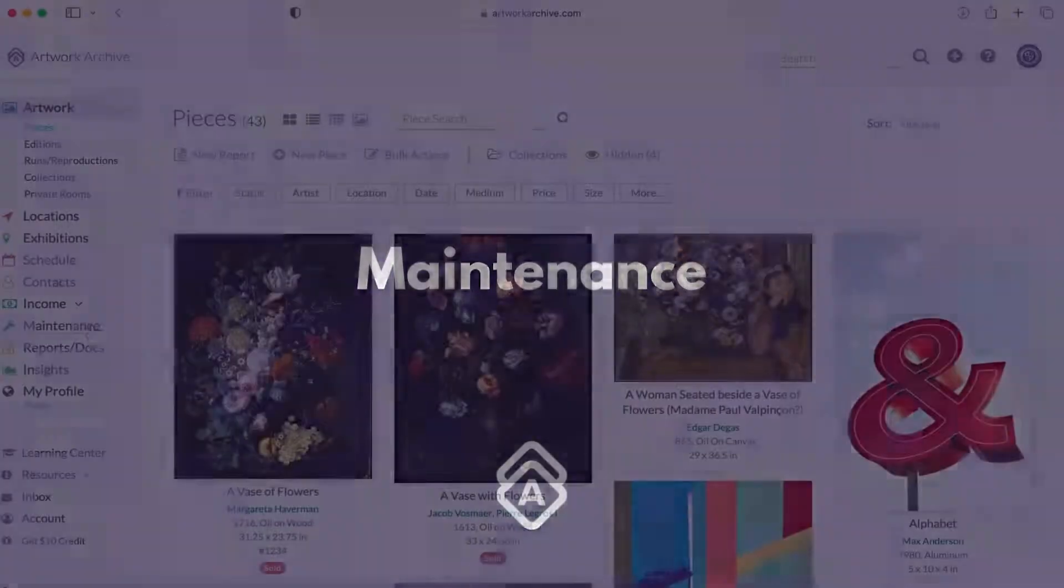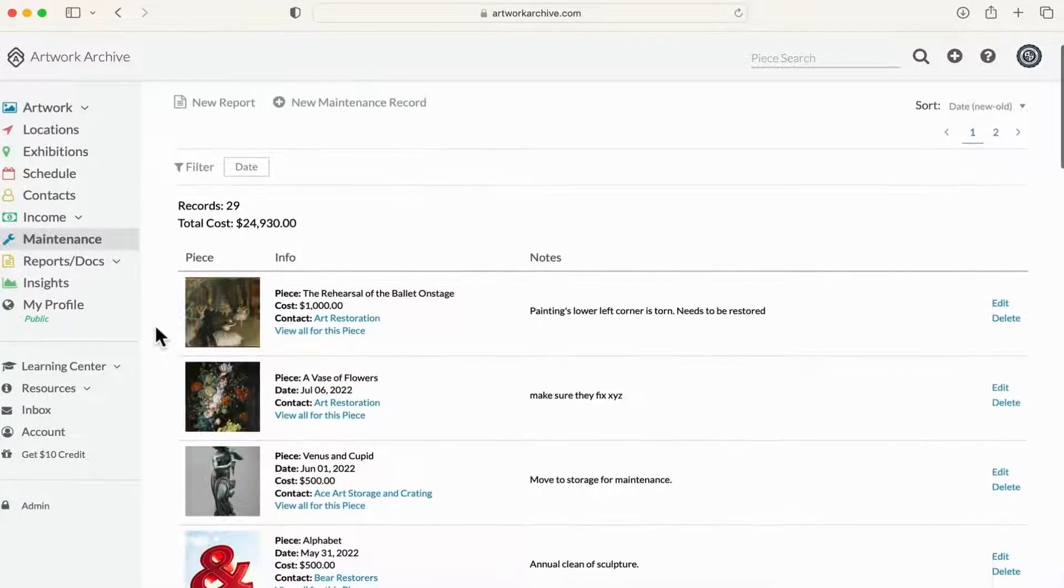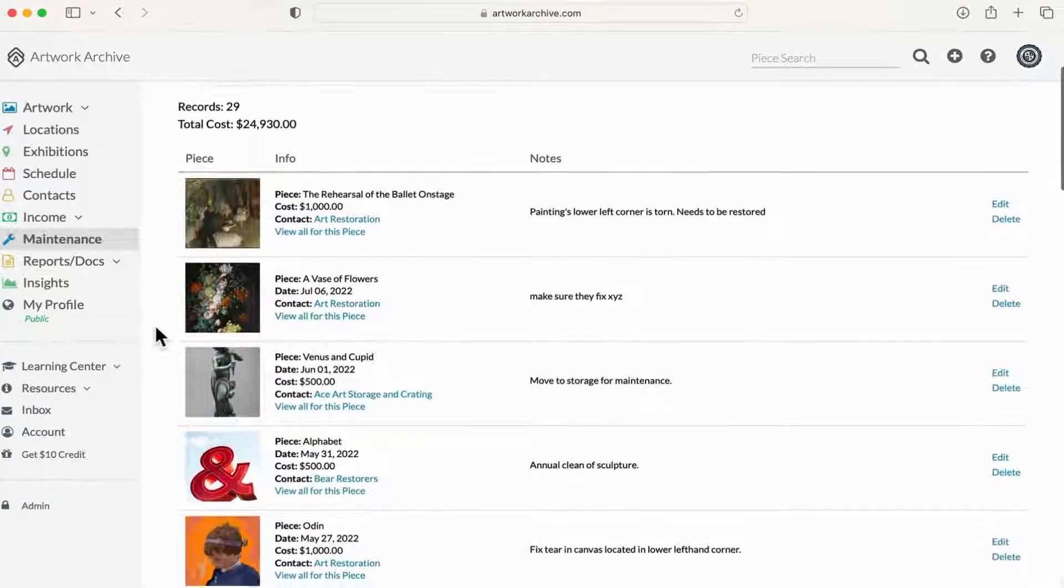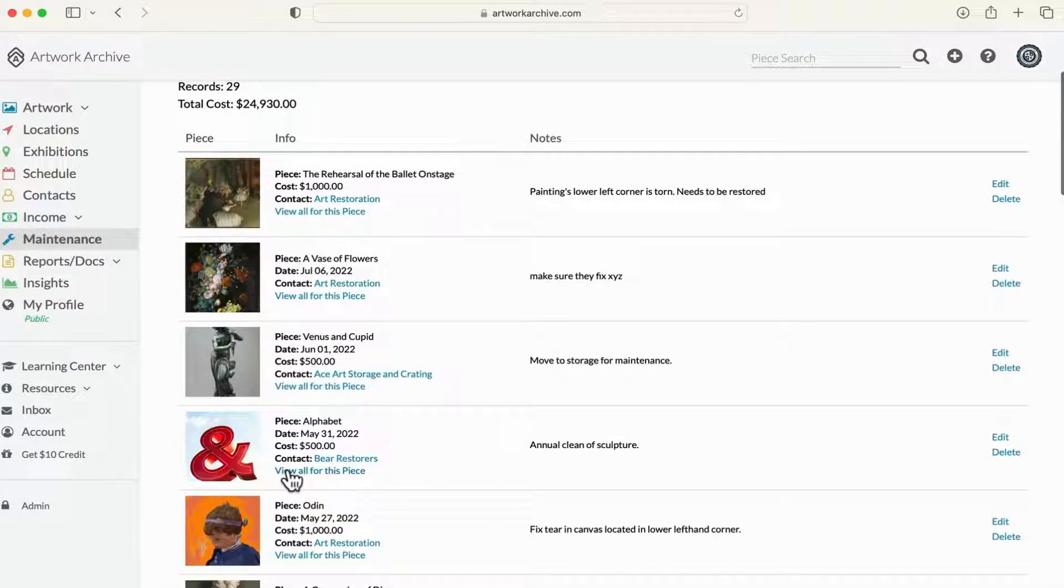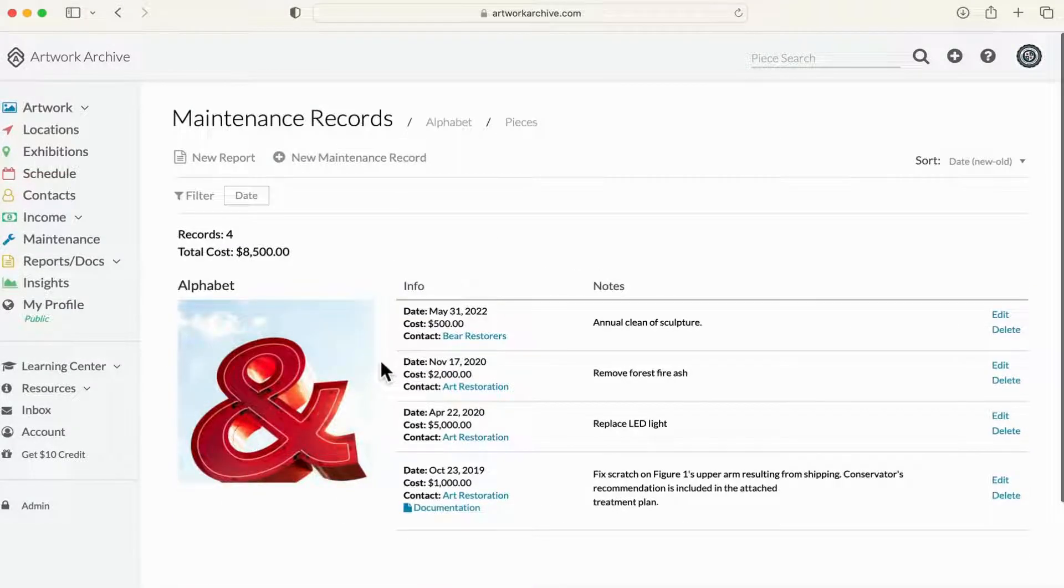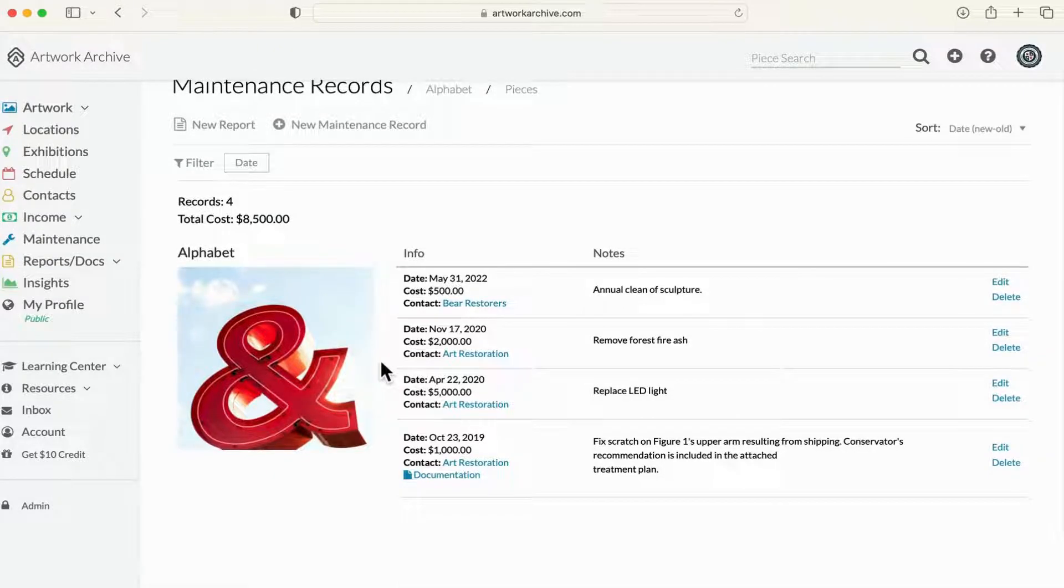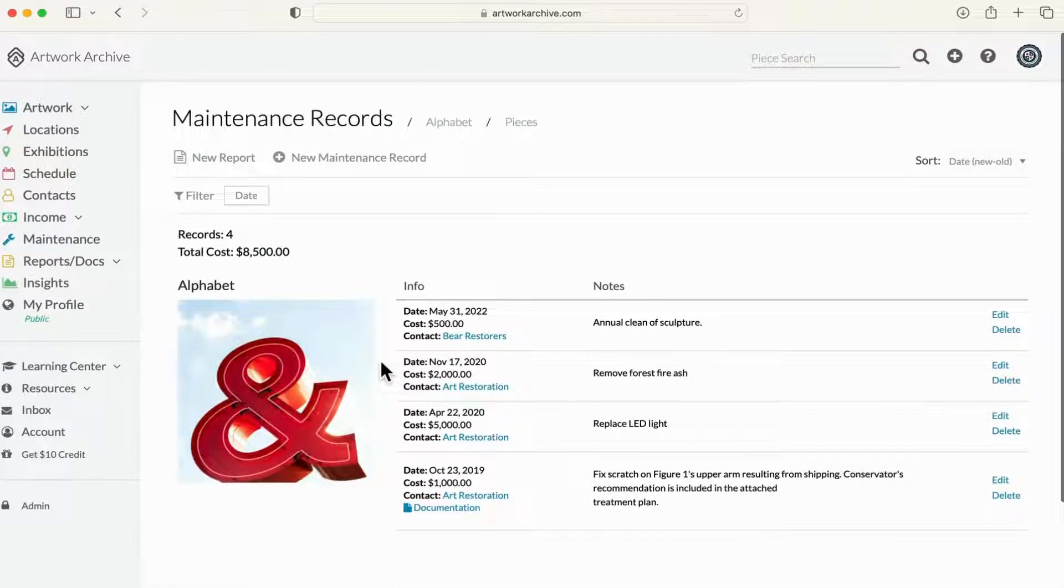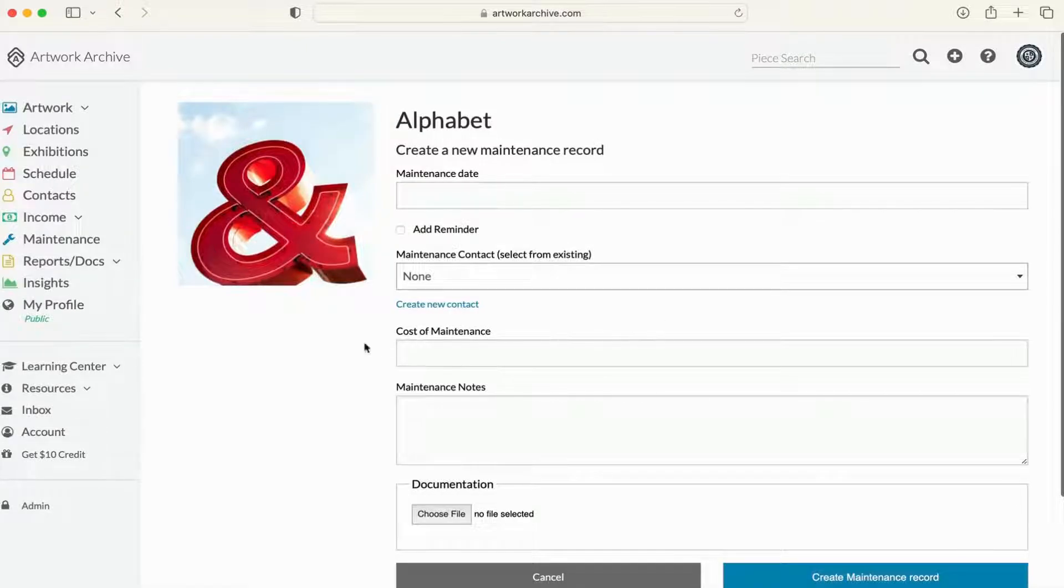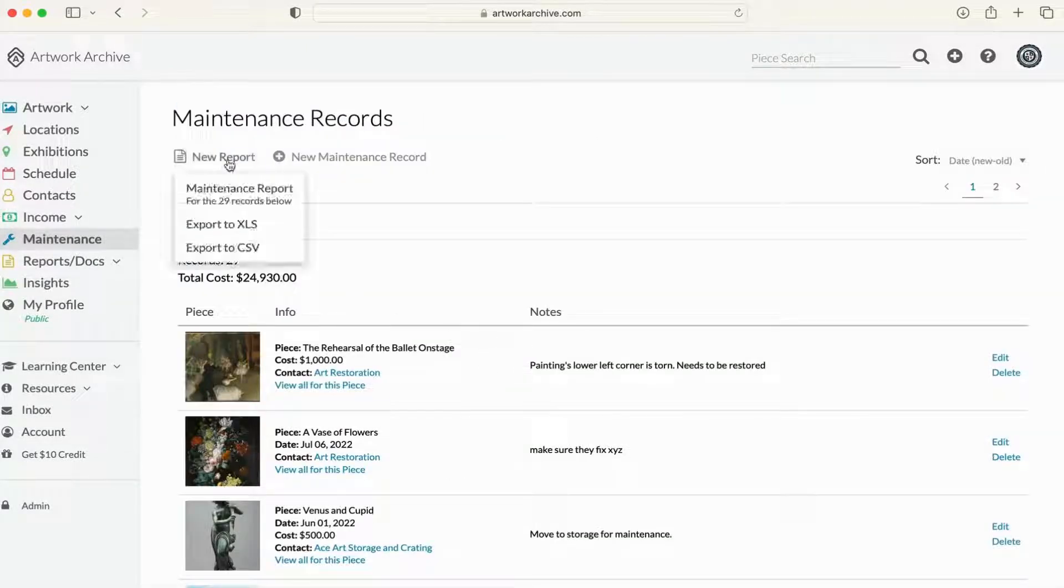Maintenance is an often overlooked aspect of collection management, and this feature was created to simplify the process of protecting and preserving your collection. In addition to being able to schedule upcoming maintenance for specific works, you can also record past maintenance events, as well as all of the associated details so you have a clear picture of the true cost of maintaining your collection.